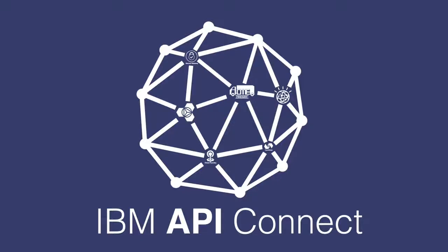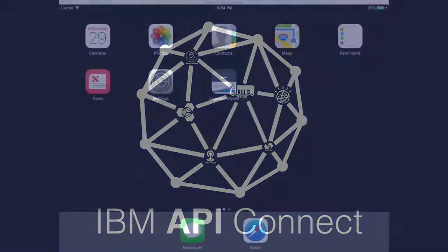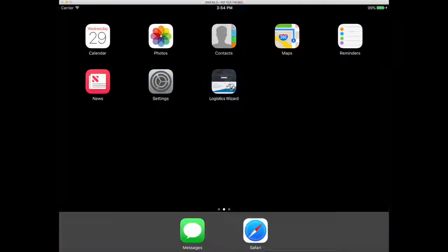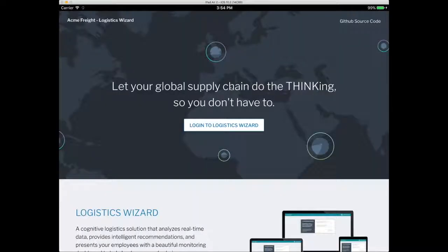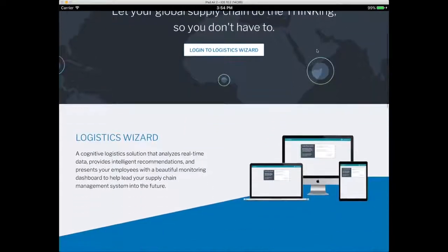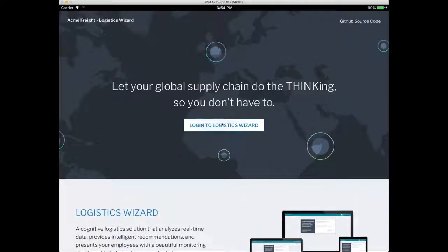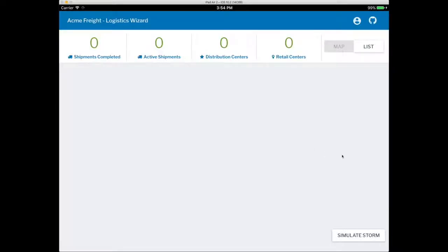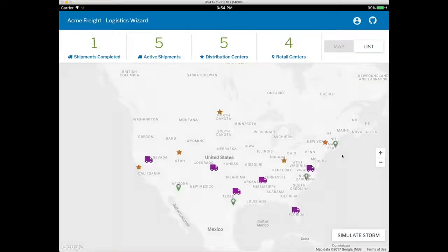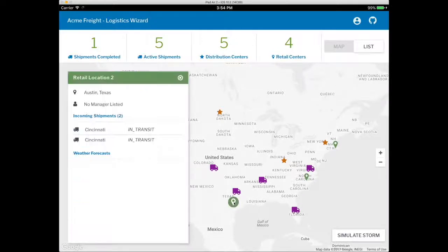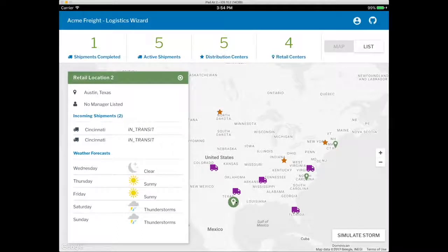Acme Freight is a logistics vendor who's responsible for the shipment of critical, time-sensitive medicines. Fortunately, Acme Freight just rolled out their new Logistics Wizard application on IBM Cloud using IBM's Cognitive and Cloud capabilities. The app can manage their distribution centers, retail locations, trucks, and partners, as well as share real-time information about shipments to their customers.